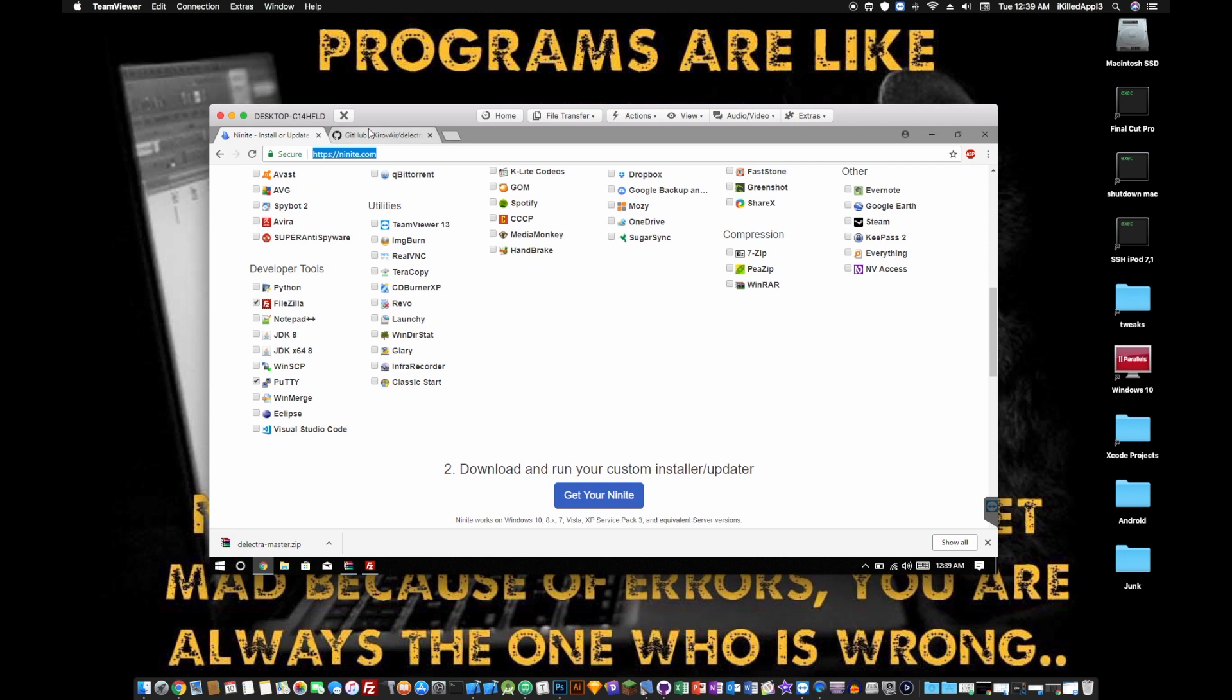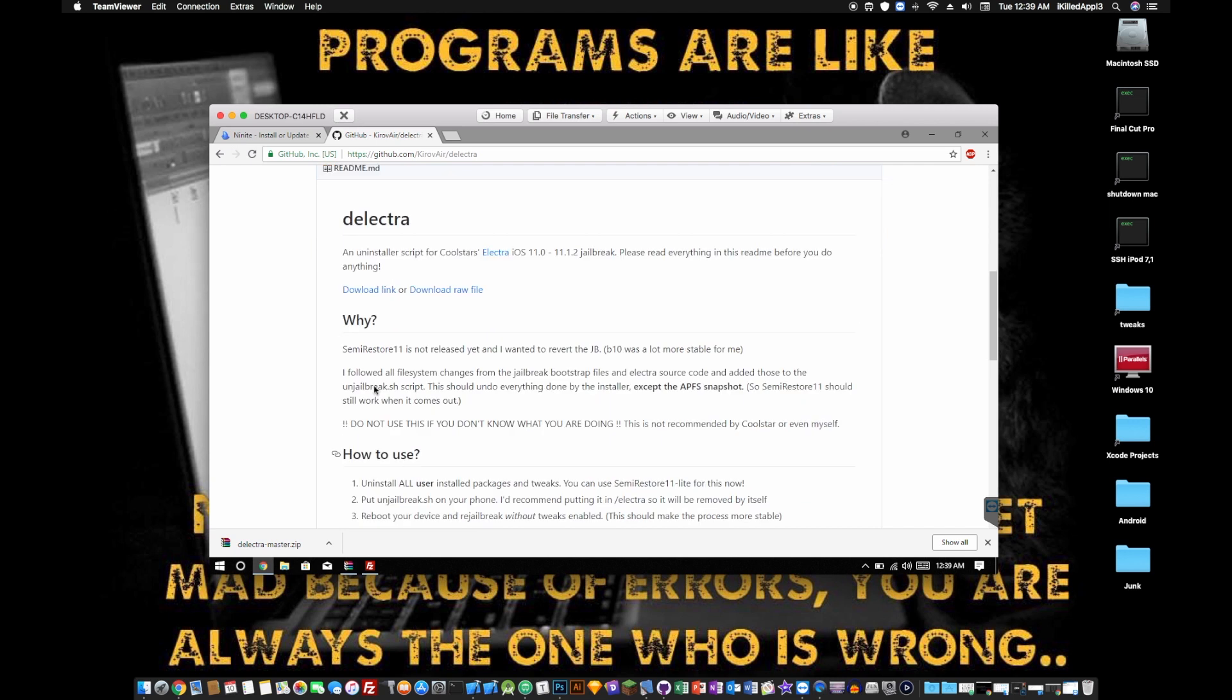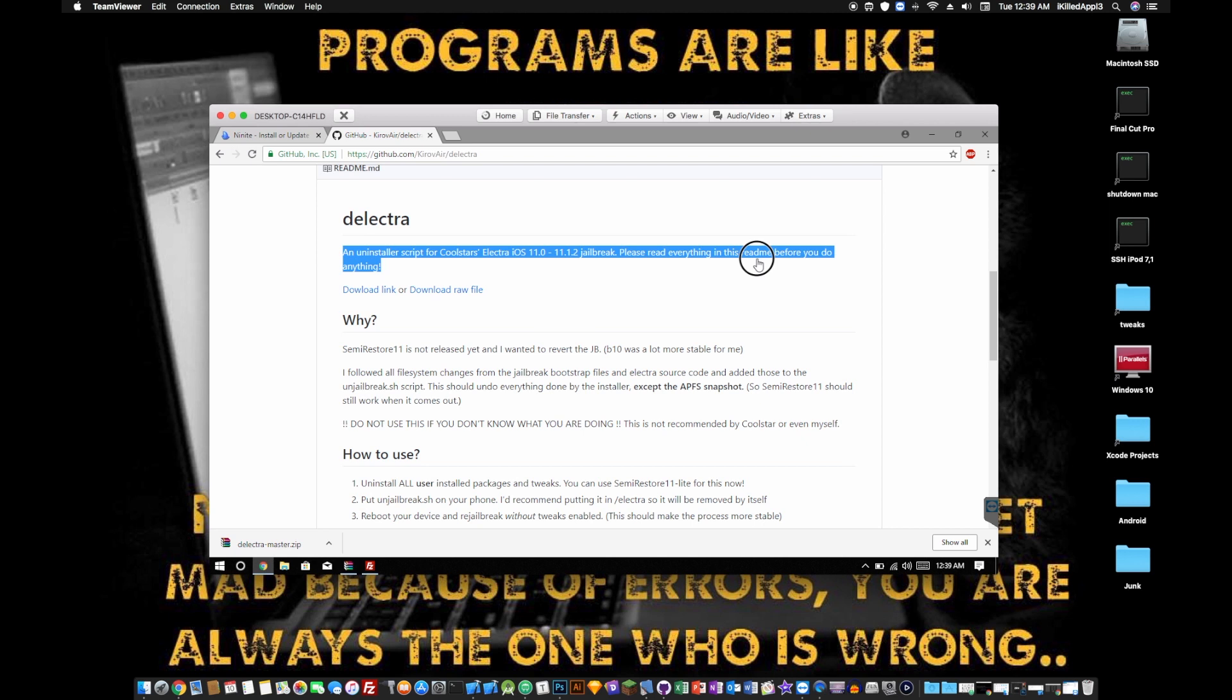Once you guys have downloaded and installed them, download this file using the download link. I already got it downloaded, so I don't need it. It says it only works for 11.0.1 to 11.1.2, but it actually works on the latest Electra.